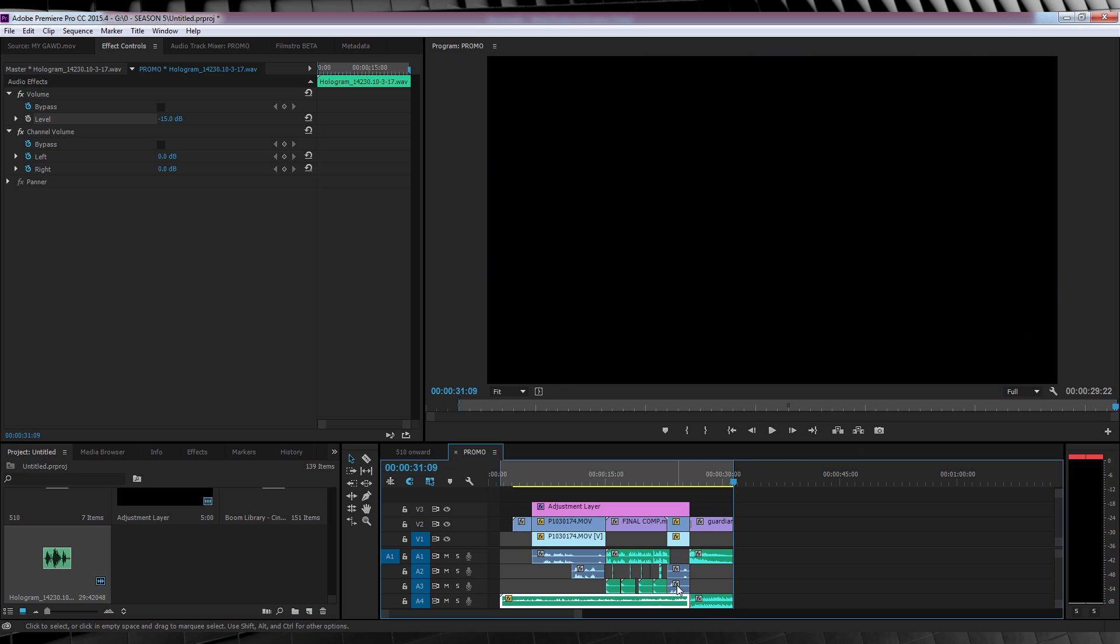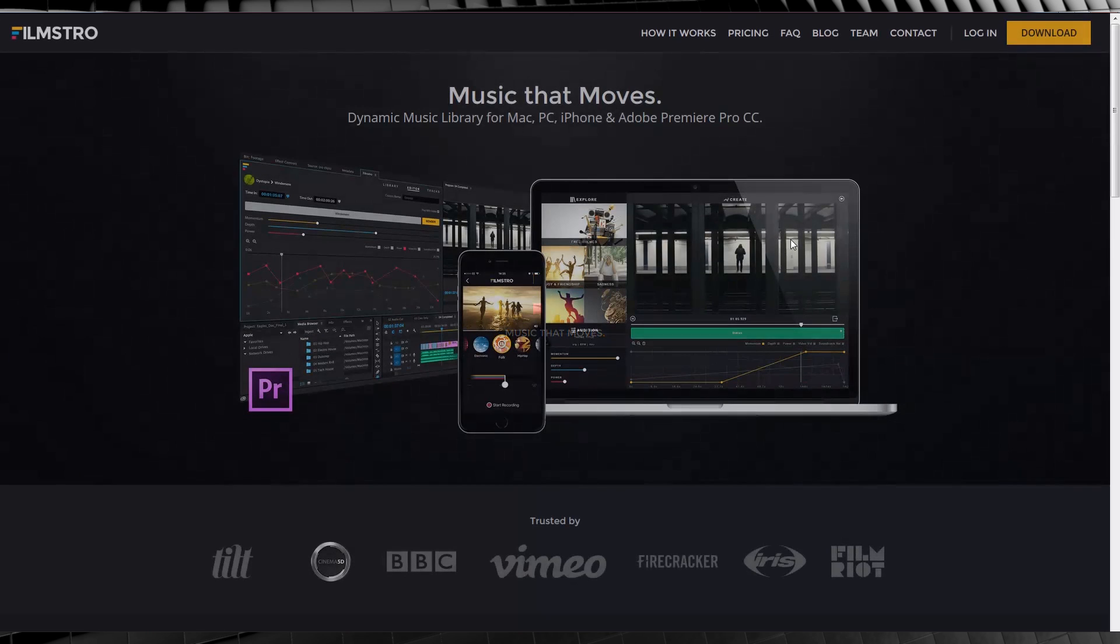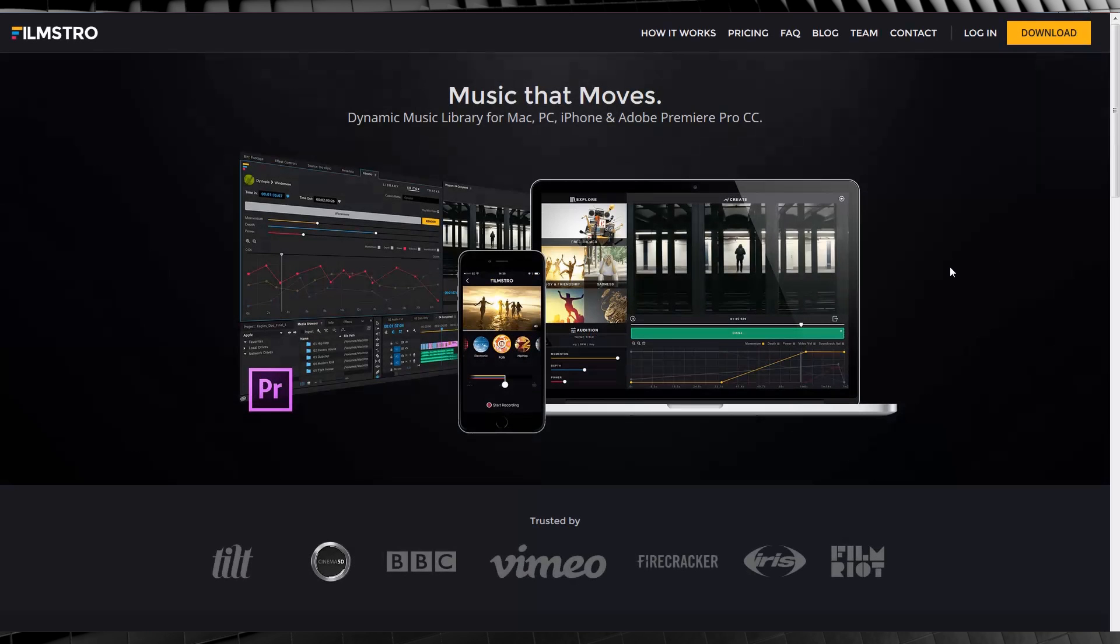Now guys, there are some shortcuts in the Filmstro Premiere Pro panel, which I didn't use because I just wanted to demonstrate how to use it from start to finish without using them. But what I've done is add a link to the description where you can download a PDF that shows all of those shortcuts. Now, I'm sure they are going to evolve over time, so just keep your ear to the ground and check out the Filmstro website for any updates that may happen. But for now, we're all done.